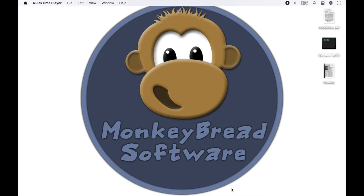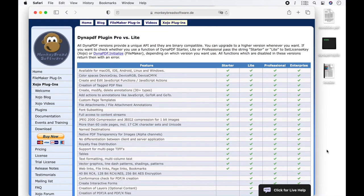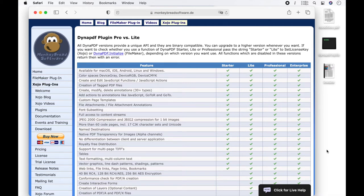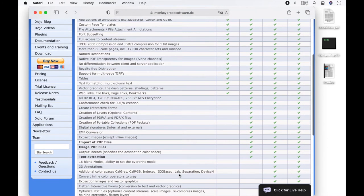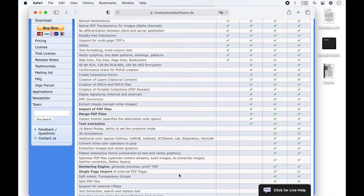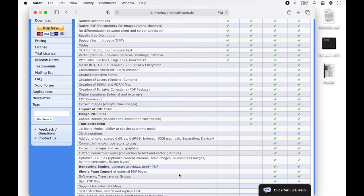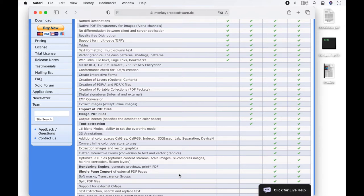If you want to use the classes of Dynapdf in Xojo, you need a suitable license of Dynapdf and the MBS Xojo Dynapdf plugin. There are four different licenses for Dynapdf. Which license you need depends strongly on which methods you plan to use. For example, if you only want to insert links in a new PDF document, a starter license is sufficient. If you also want to add a page to an existing PDF document, you need a light license. If you want to read images from existing PDF files or import single PDF pages from another PDF document, you need a professional license.